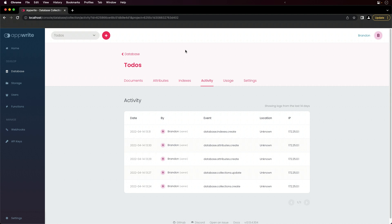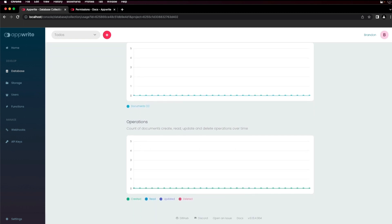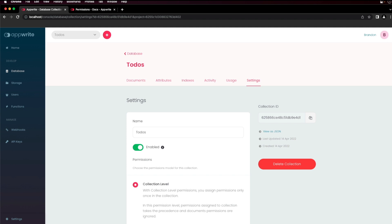In addition to activity, there are usage statistics about total documents and document operations that are collected over time. And if you need to make changes to the settings for the collection, you can go back to the settings tab.